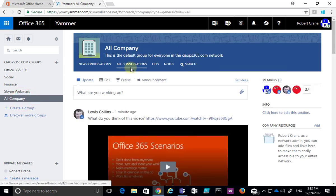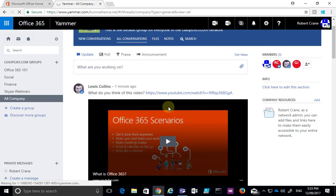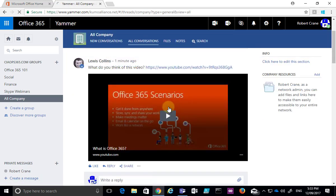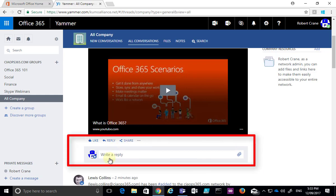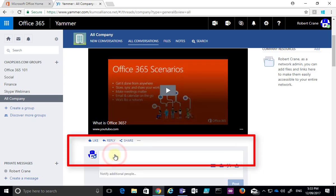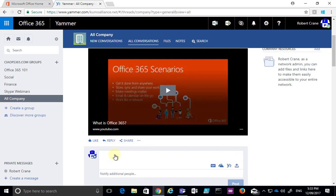Make sure that I'm in All Conversations, and you'll see that I have a posting here from Lewis that I'm going to reply to. All I need to do is go down to the option here, the box that says 'write a reply,' and then fill in what I want to say.